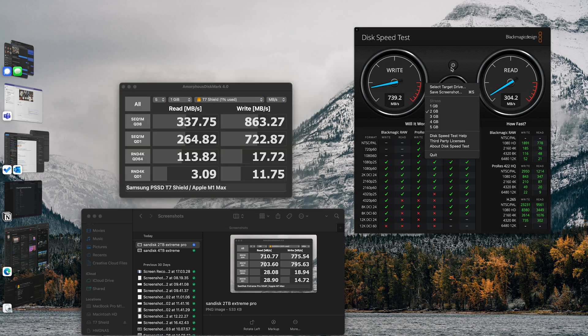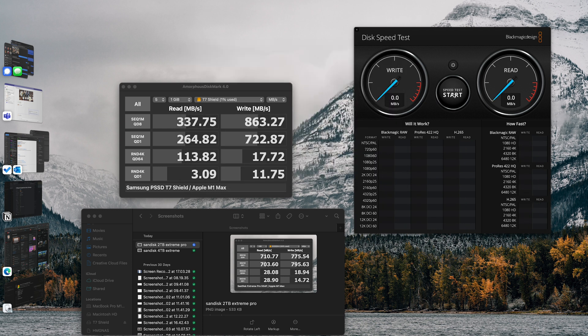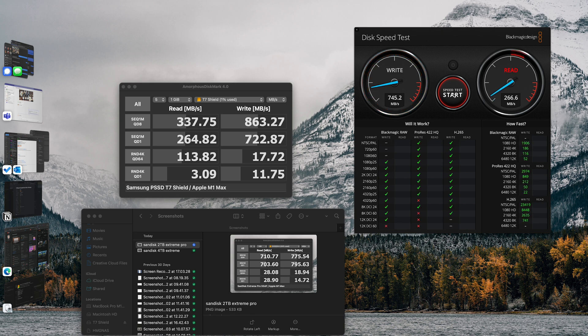I'm going to run these tests again just to give this drive a fighting chance, starting with Black Magic. I'm still not seeing anything better. I've tried formatting it both as exFAT and formatted for Mac specifically, and it's just not looking good. So this is either a defective drive, or perhaps their advertised transfer rates just aren't true to what we'd actually see in real life.